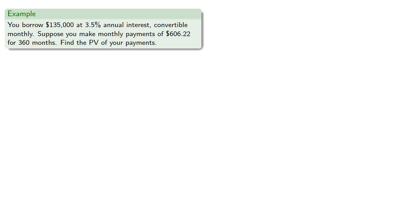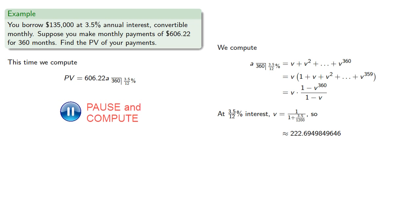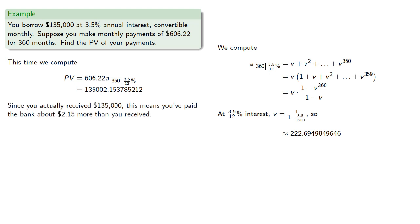Suppose we make our monthly payment $606.22. This time we compute using A angle 360 at 3.512%. Since you actually received $135,000, this means that you've paid the bank about $2.15 more than you received.